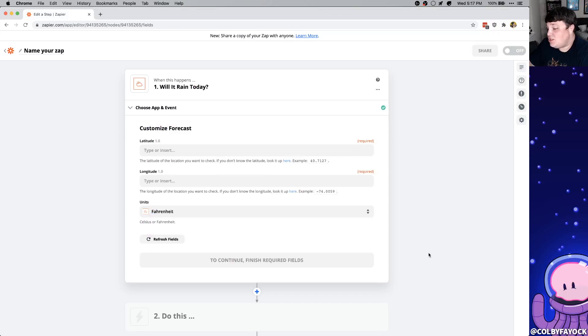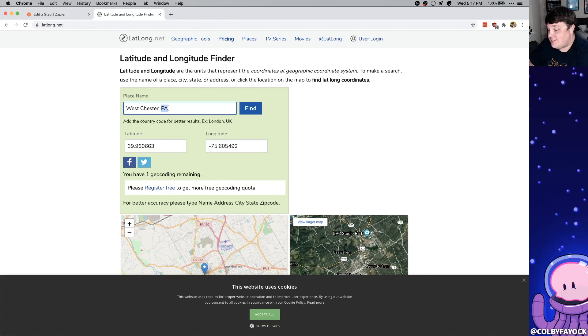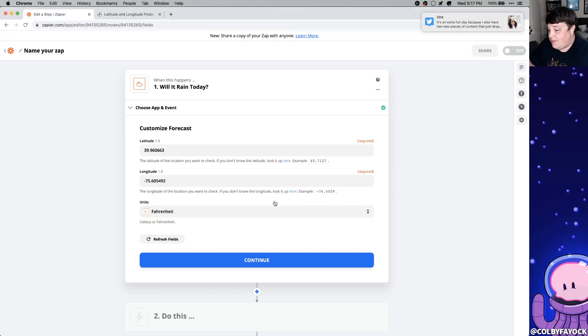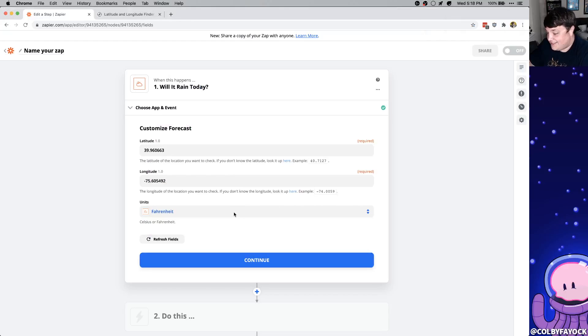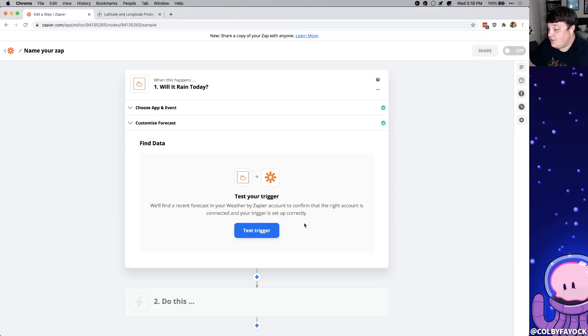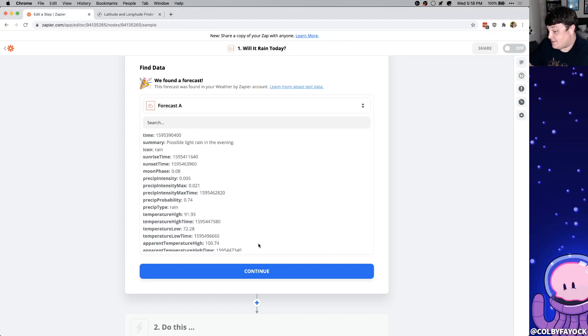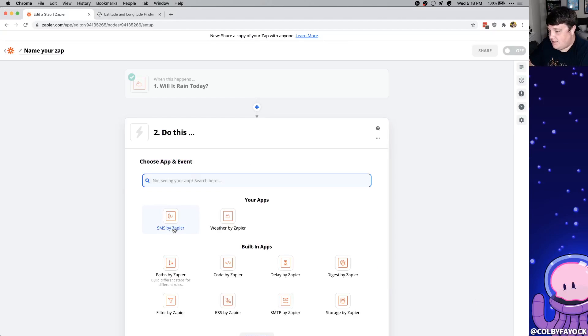Next we need to set the location with the latitude and longitude. They provide a link to this latitude and longitude finder where you can look up your place name and then get the latitude and longitude. So I'm going to paste those in and I'm going to keep it at Fahrenheit since I'm from America and don't understand Celsius. And then we can click continue and once you hit continue it's going to ask you to test your trigger. What this is going to do is make sure that it's working properly and it does so it finds a forecast so let's click continue.